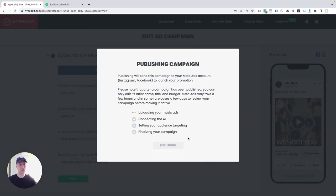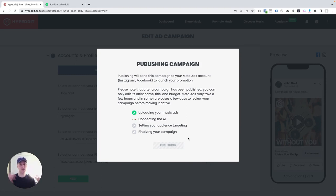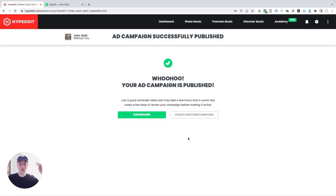The software is going to go out now. It's going to create the entire campaign, upload all these videos, connect the AI, set the targeting. All of this is happening automatically. And that's it.